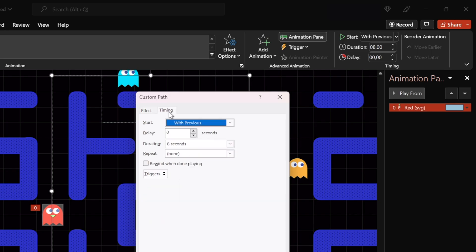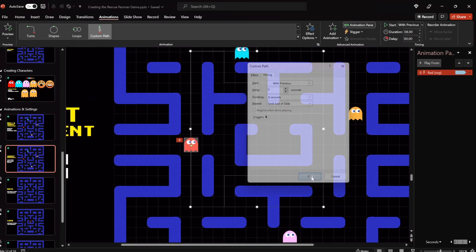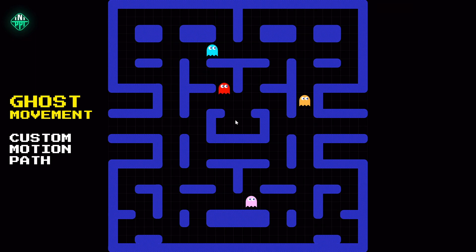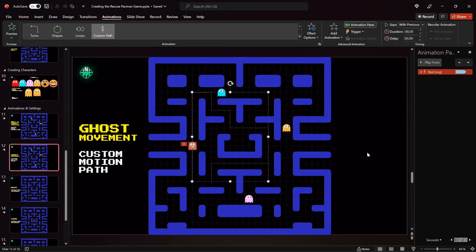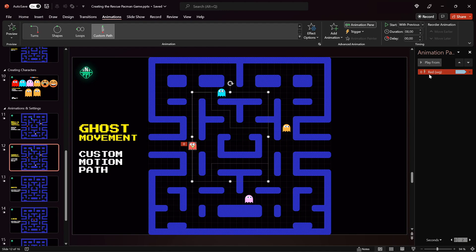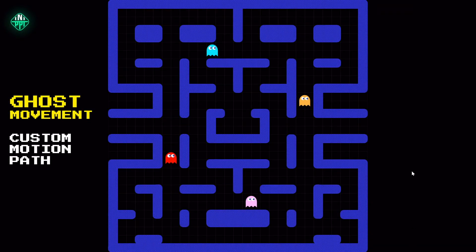For the duration you can choose any value you wish — the longer the duration, the slower your ghost will move. I have removed Smooth Start and Smooth End, made sure the animation auto-reverses and repeats until the end of the slide. So this red ghost will follow the custom motion path, reach the final point, bounce back to the starting point, and keep repeating. Following the same steps you can add motion paths to the rest of your characters. You can also change the animation duration — the shorter the duration, the faster the ghost will move.